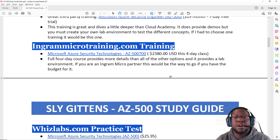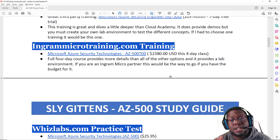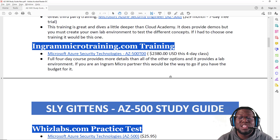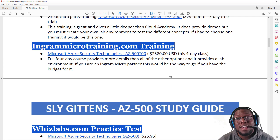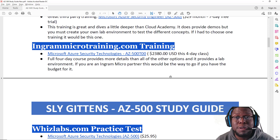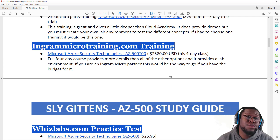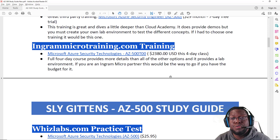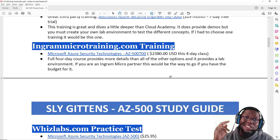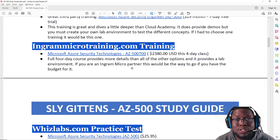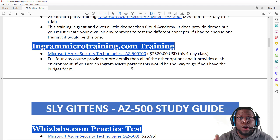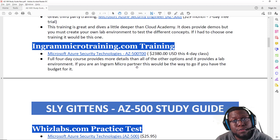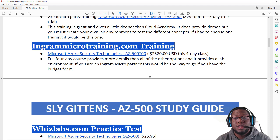Ingram Micro, if you're a partner, offers a really good four-day hands-on class. I'd say it gets you close to 80-90% ready to pass the test. It's a bit more expensive than the other training, but if you reach out to your Ingram Micro contact, you can probably get some discounts. To me, this certification training was more thorough than all the other online training, so if you're an Ingram Micro partner, take a look at this course.